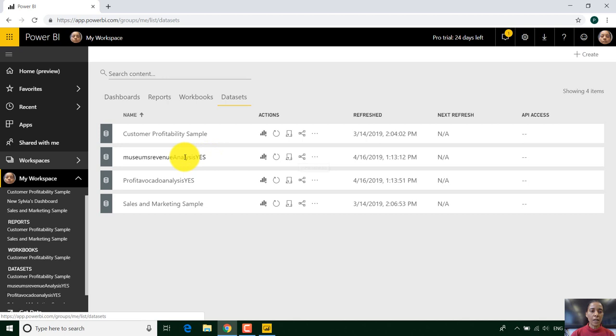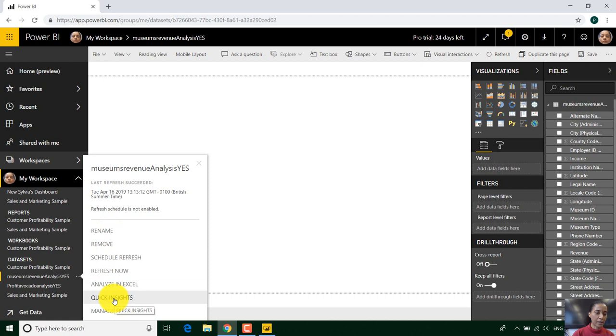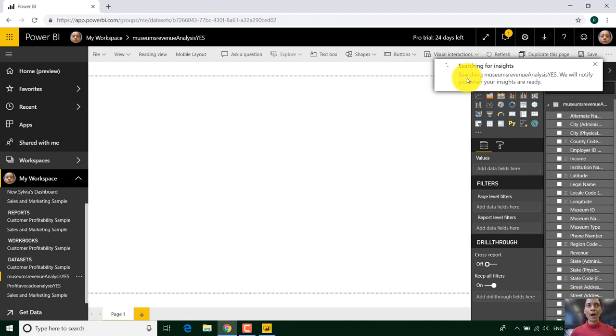And one of the great things about this data set is that we can have a look at quick insights which is another topic. But here if you actually click on that you can see quick insights. Now I'll show you how quick insights works. And quick insights is when you allow Power BI look at your data.